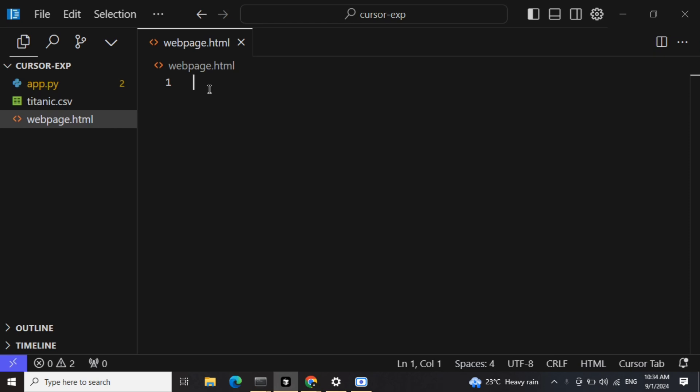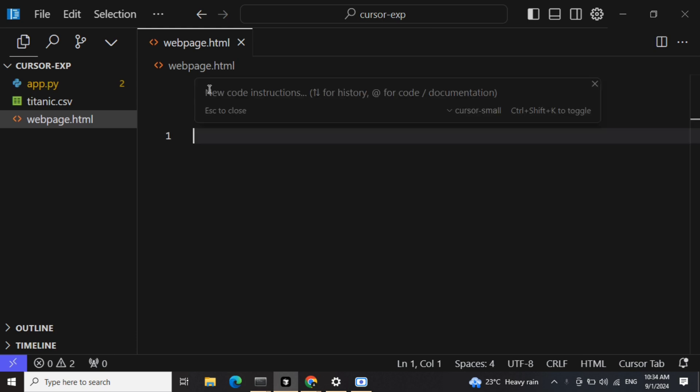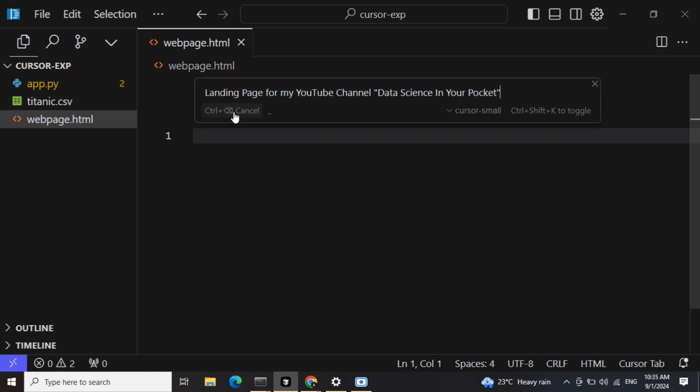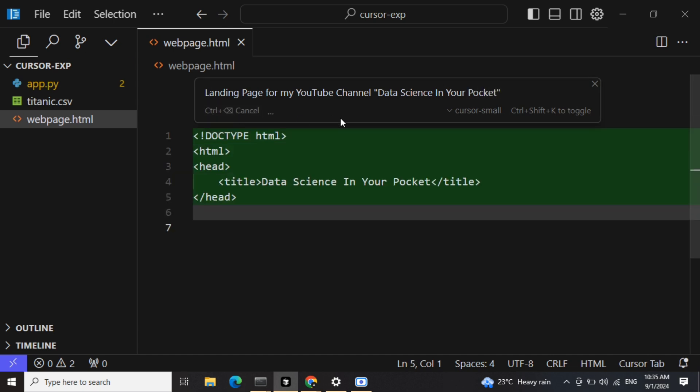First of all, to get started, you need to create a webpage.html file, which I have created, and then press Ctrl+K. Now in Ctrl+K, I'll provide some instructions: landing page for my YouTube channel, Data Science In Your Pocket. Let's see what it generates and then we will alter it.